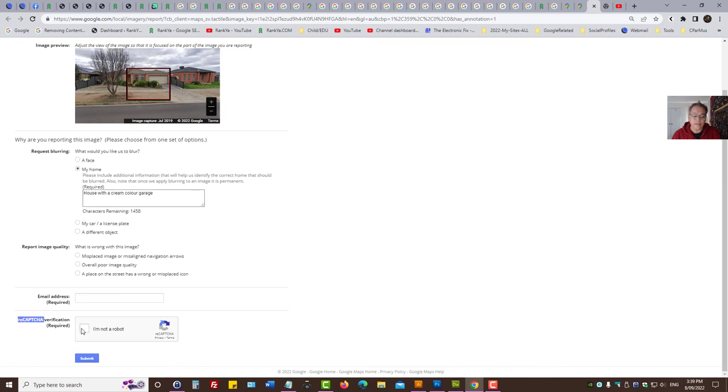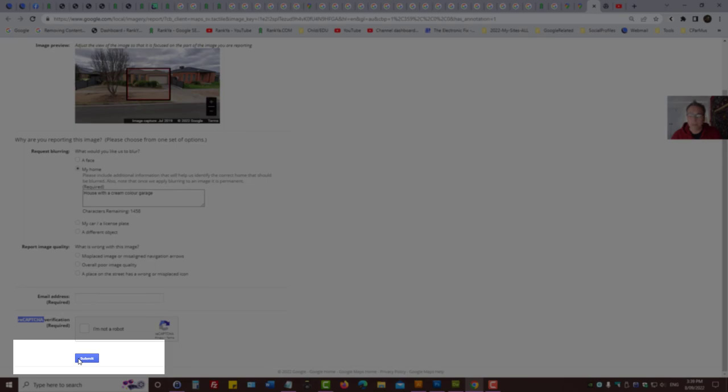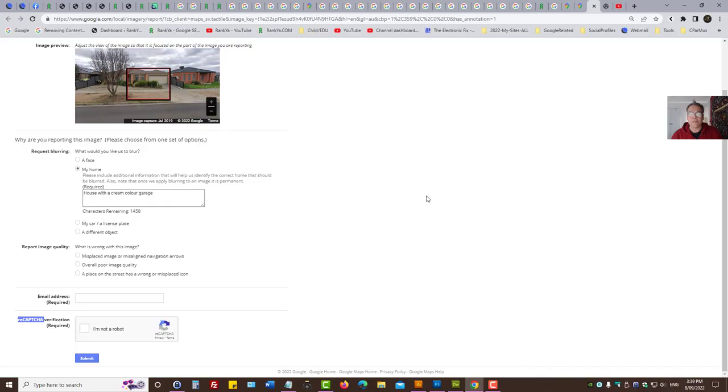Then simply select the verification to say I'm not a robot. That's a reCAPTCHA for Google and then press submit. So that is how you blur a house image in Google Maps.